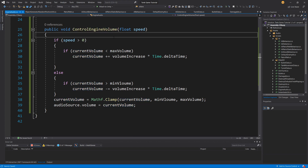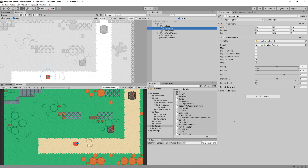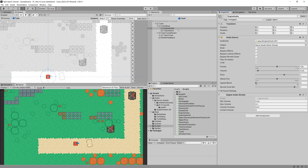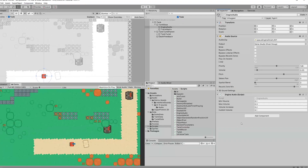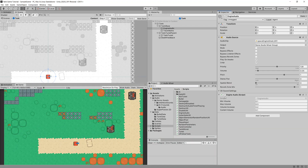Let's save it and go back to Unity. I'll drag our EngineAudio script onto the engine audio game object. We may want to tweak minVolume to 0.1, maxVolume to 0.3, and volumeIncrease to 0.2. The currentVolume will be 0.1, but that is set through the script so we don't need to set it manually. Let's save and figure out where to call this engine audio.